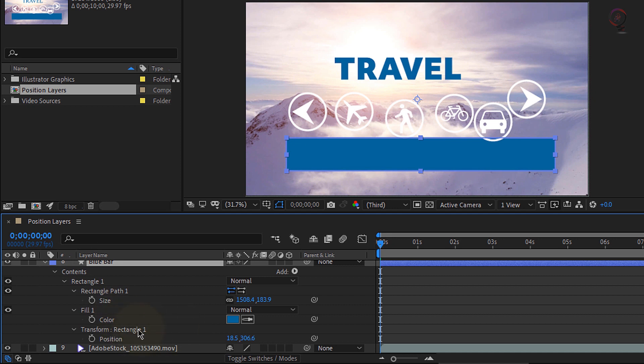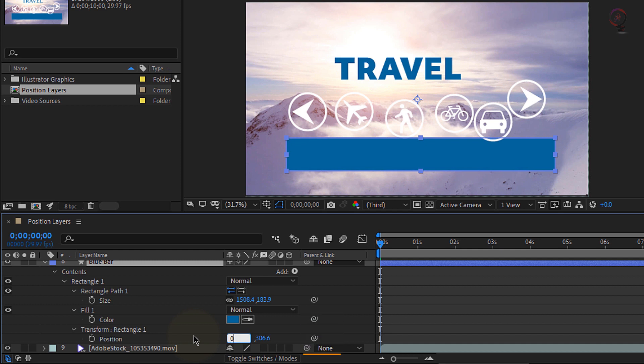If you notice under the transform options for rectangle 1, the X value is 18.5. Let's click on that and change its value to 0. Now the layer is perfectly aligned horizontally in the composition. We can go ahead and collapse layer 8.